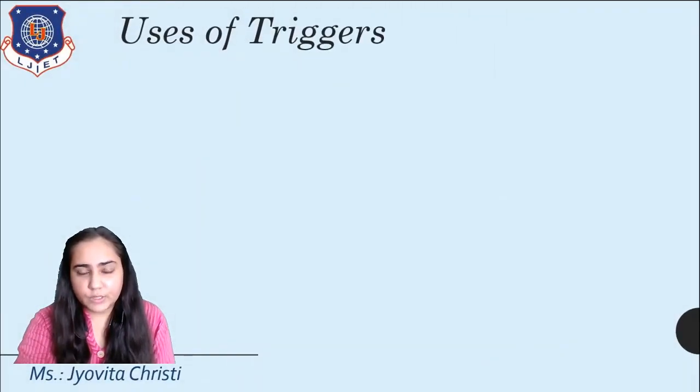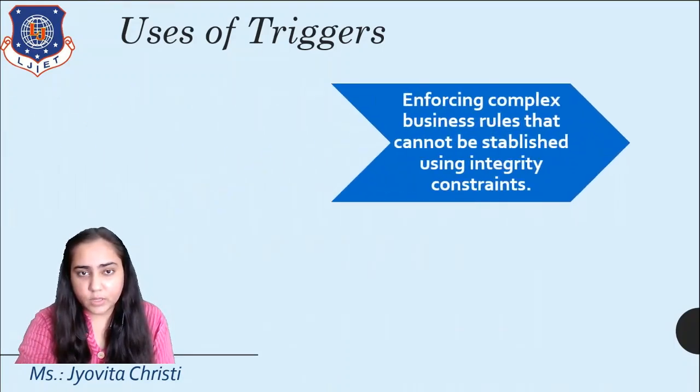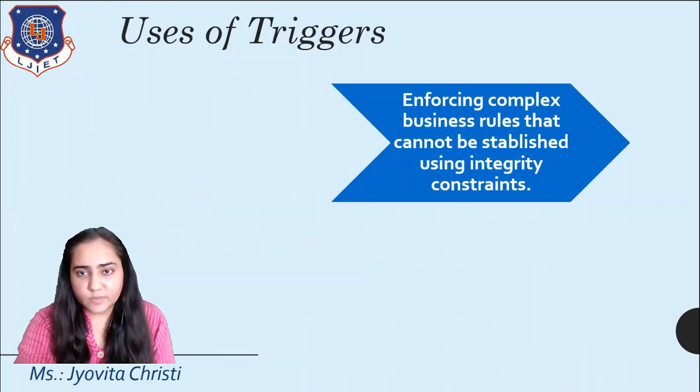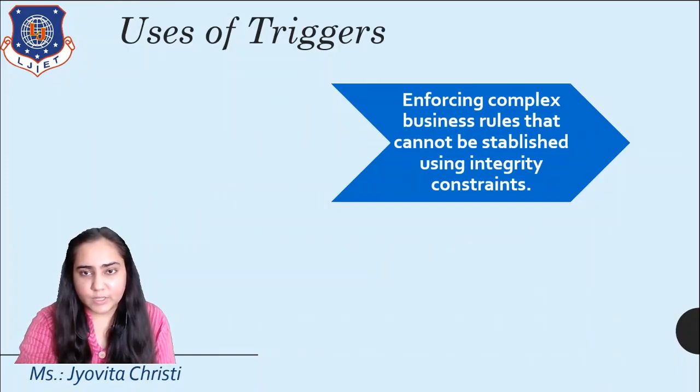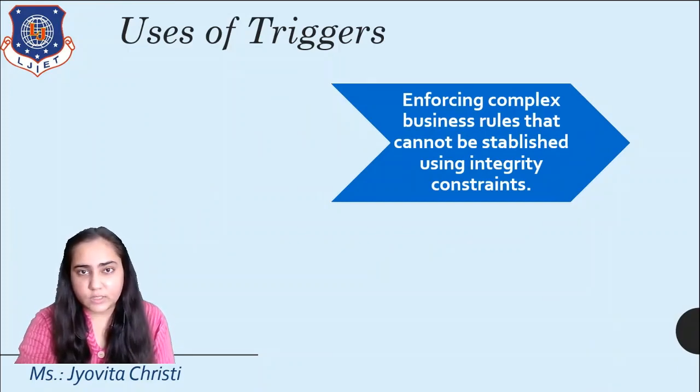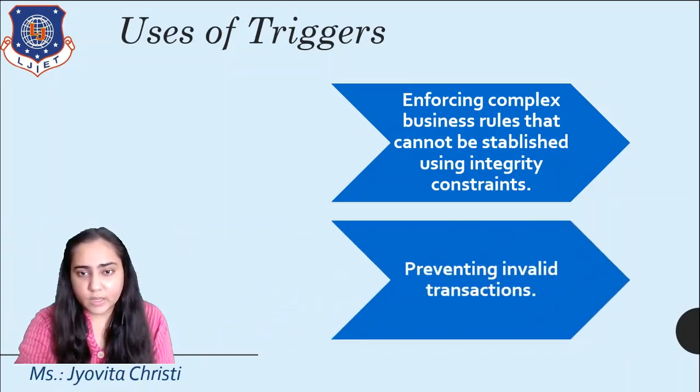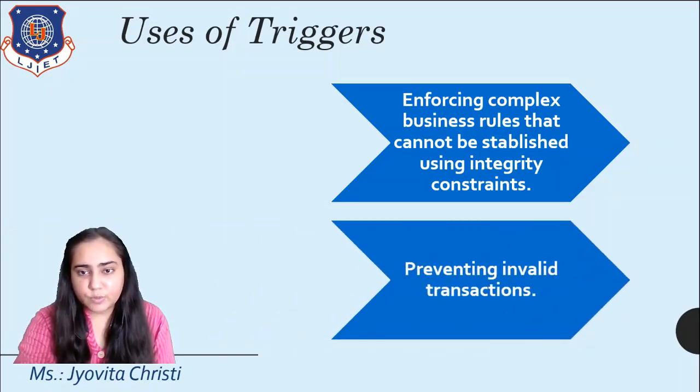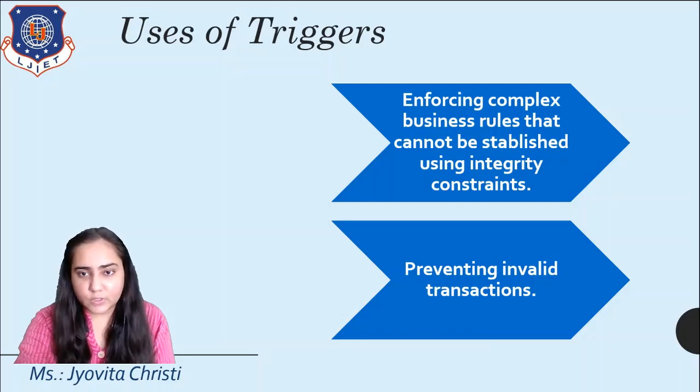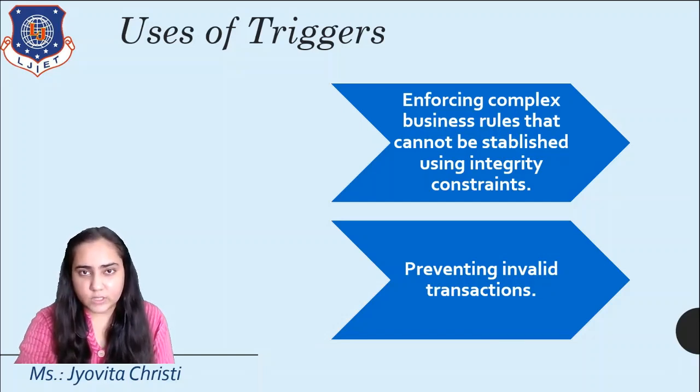Triggers are used in PL/SQL for the following reasons. Number one, to enforce complex business rules that cannot be established using integrity constraints like primary key and foreign key and check constraints. They are also used to prevent invalid transactions in order to maintain the consistency of the database.